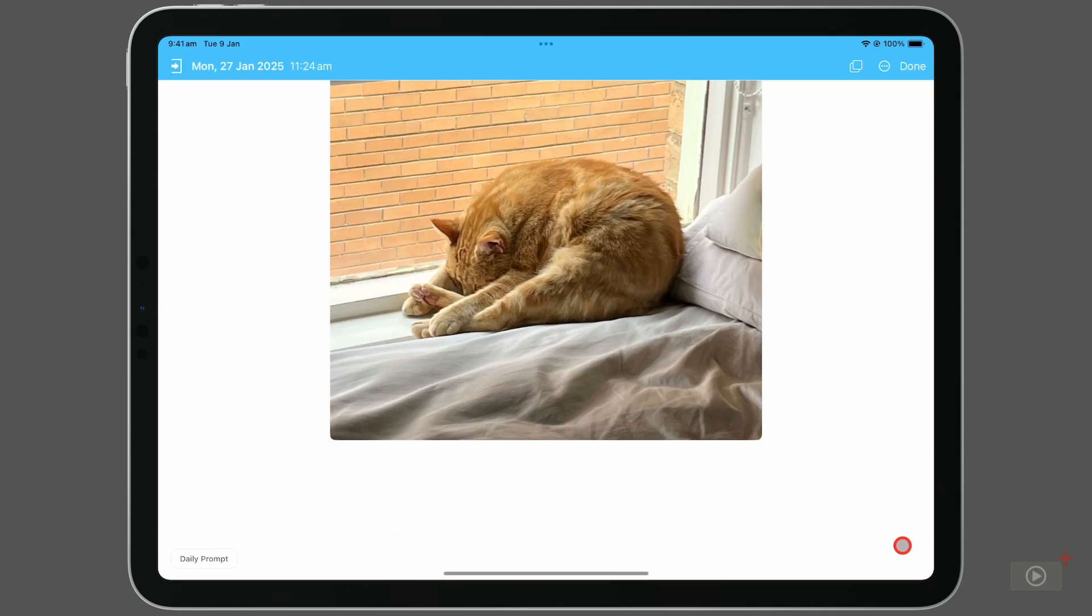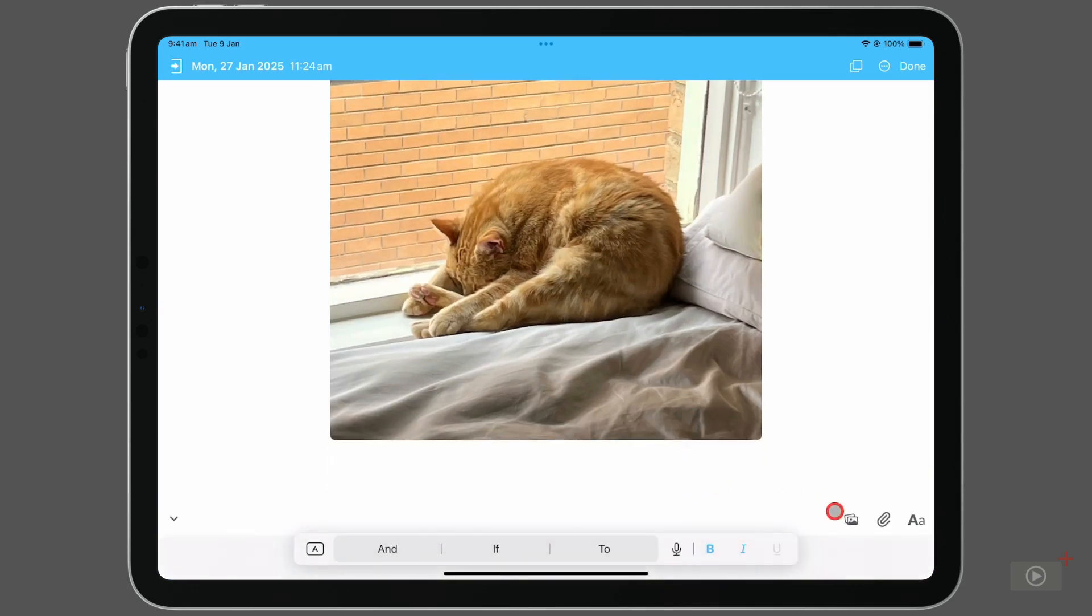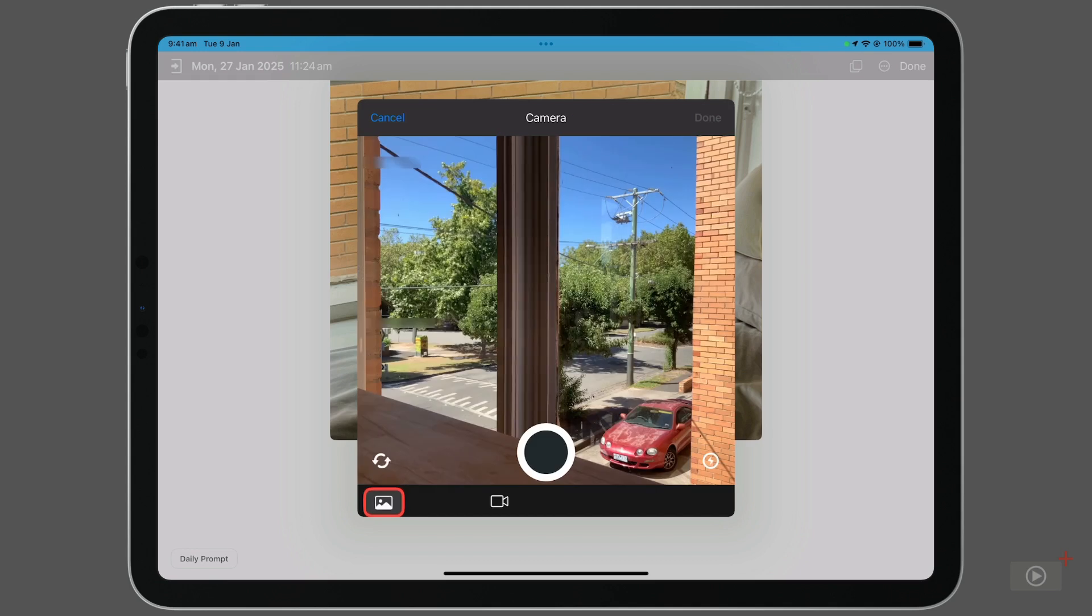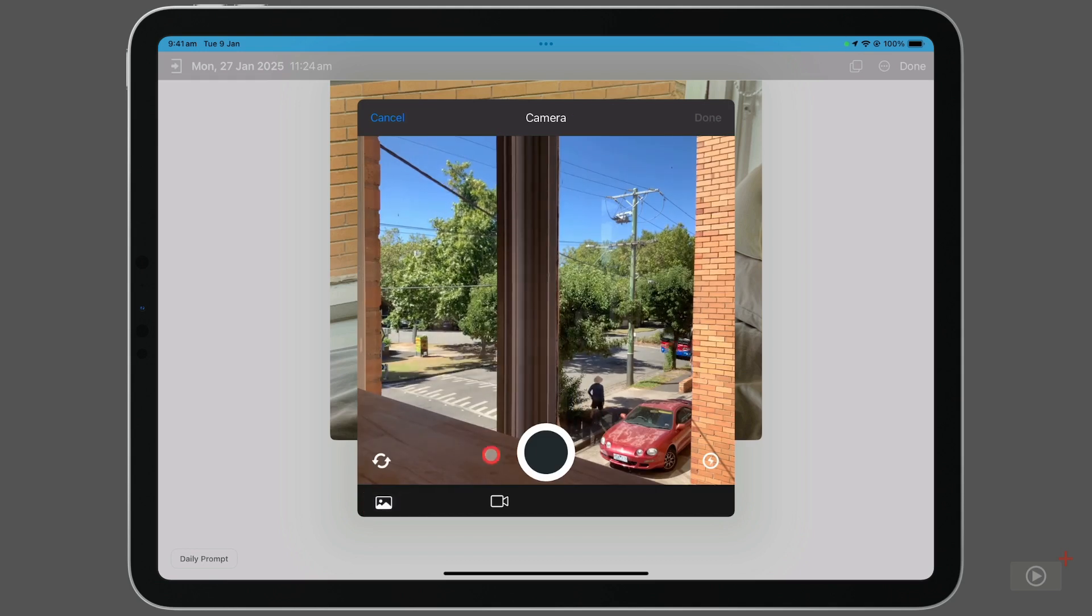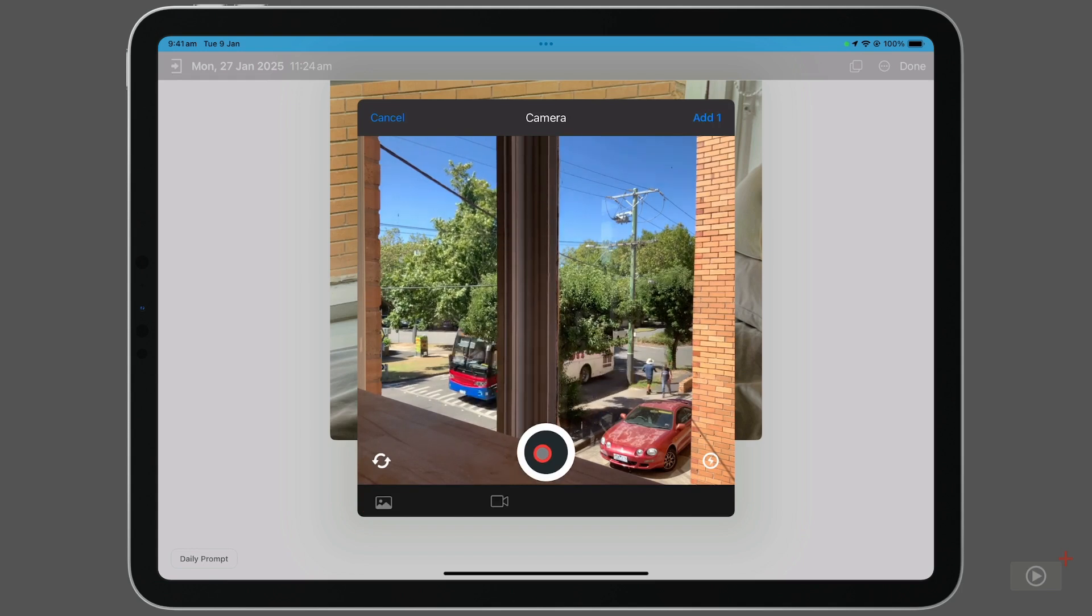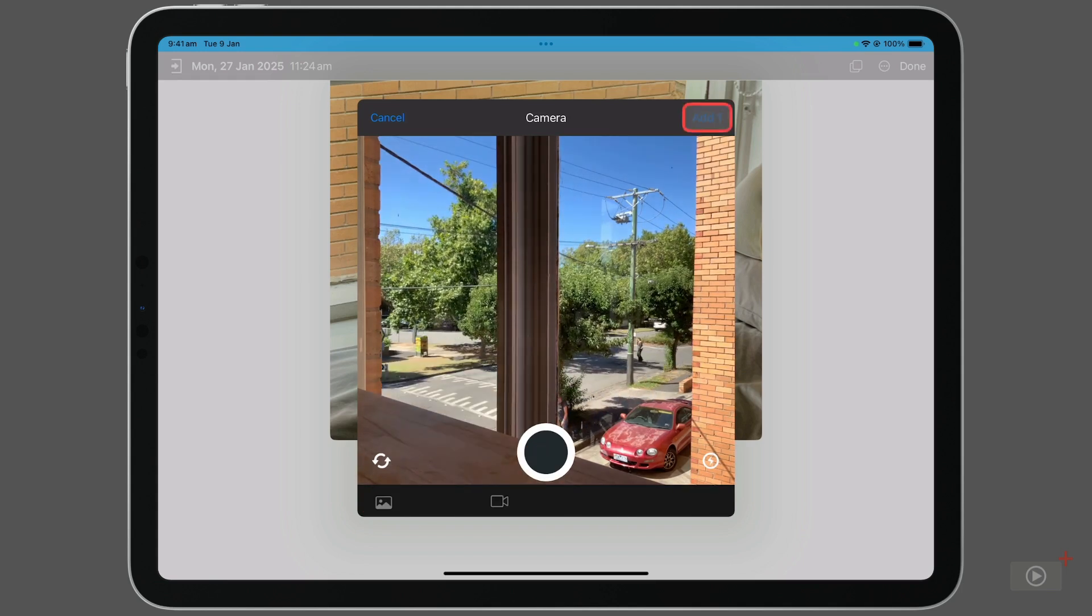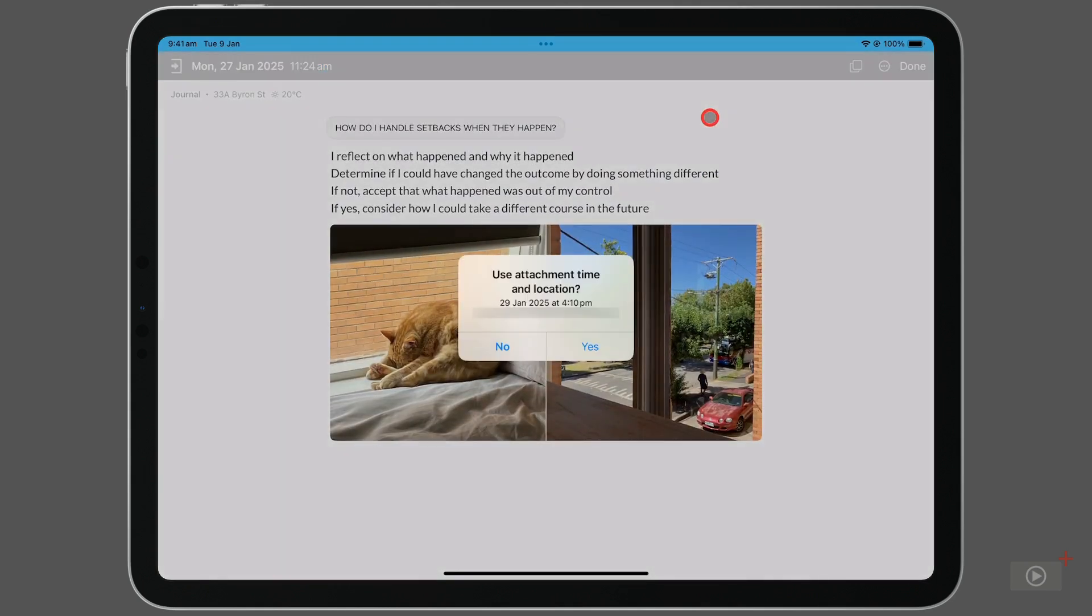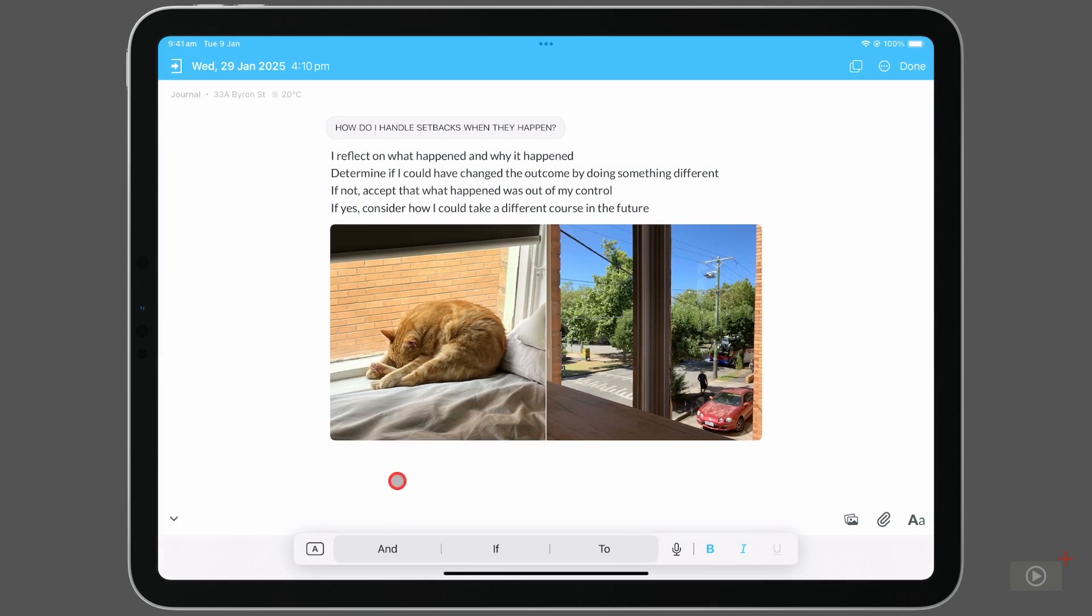I'll go back, and this time I'll select the camera icon. From here I will take a still image. Then hit add one at the top. If you took multiple photos, this will actually say the amount of photos that you took. We get the same prompt about changing the entry date and time. I'll click yes again, and we're back to Wednesday the 29th of January.